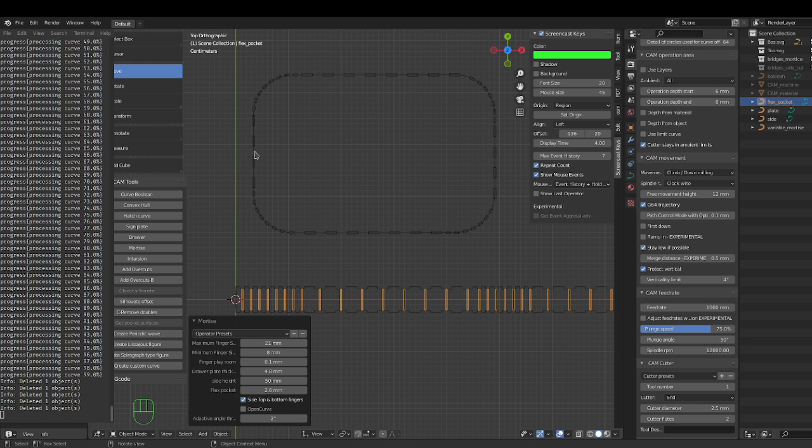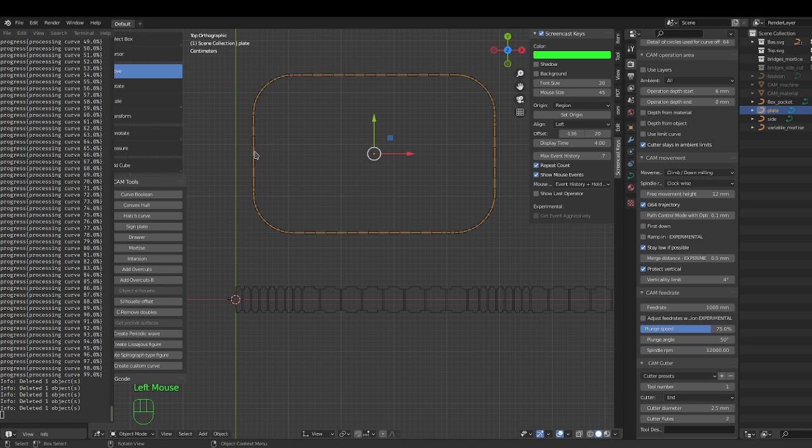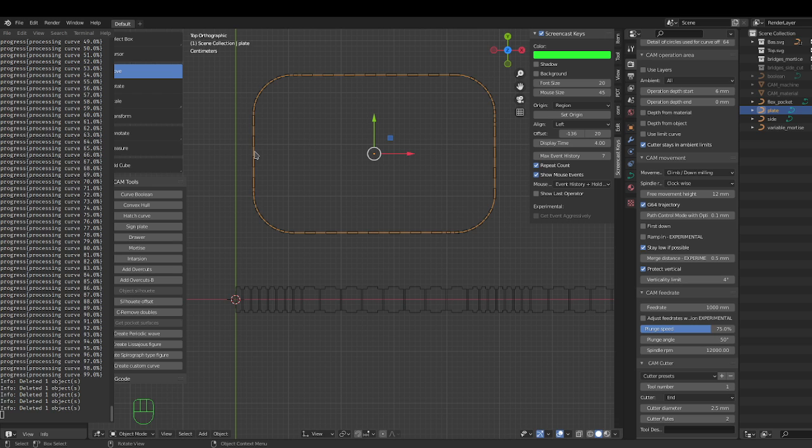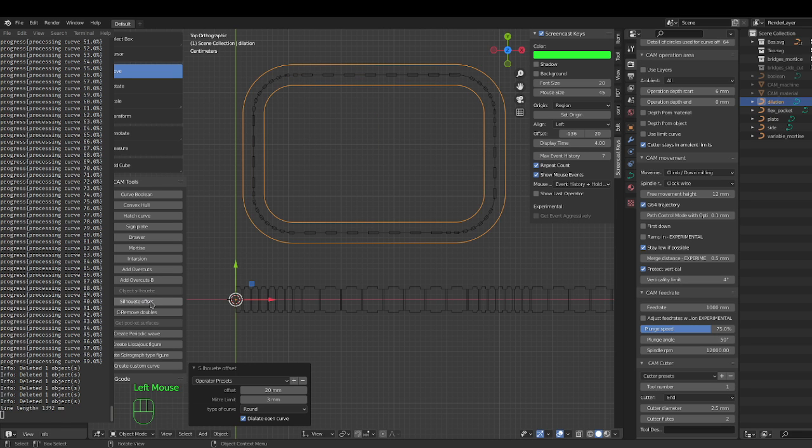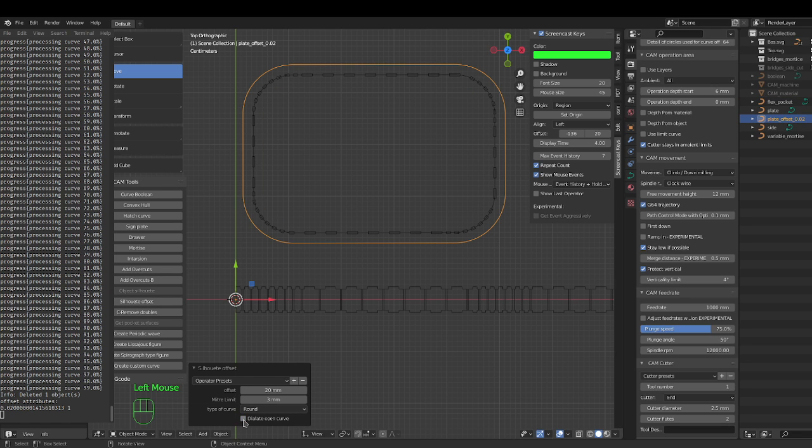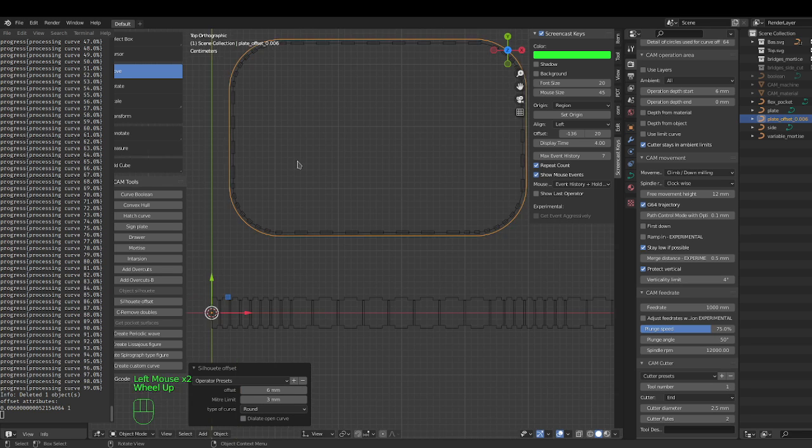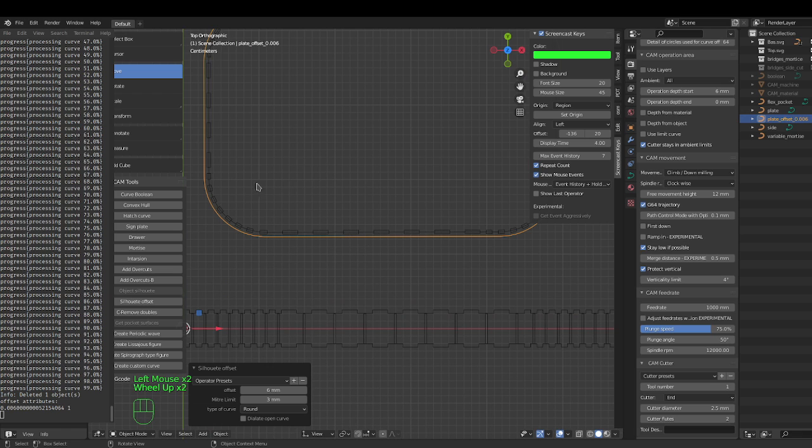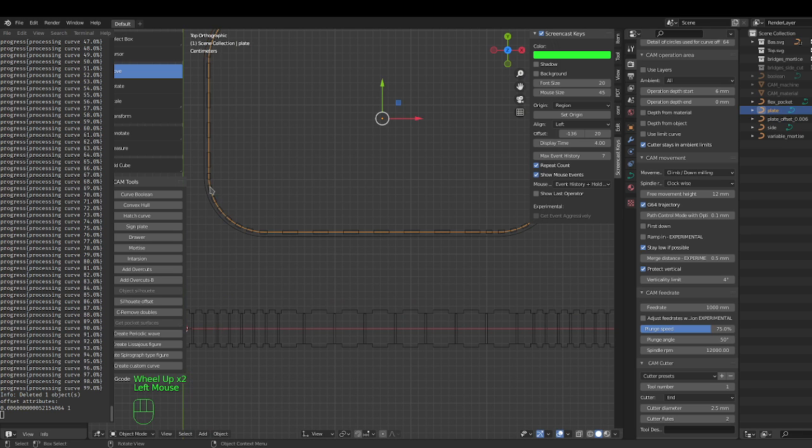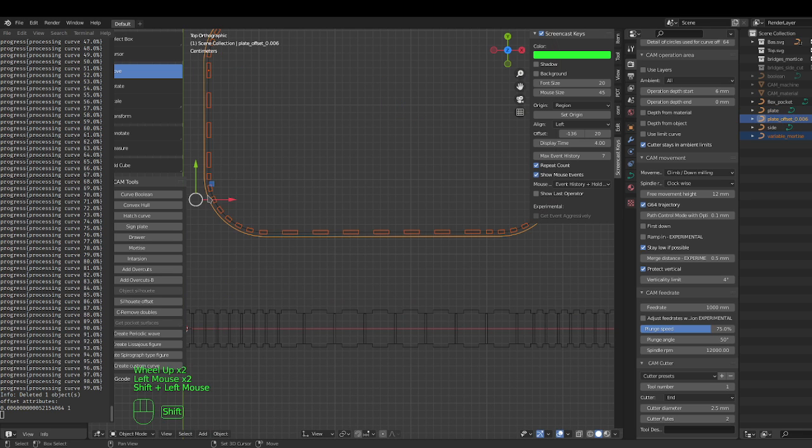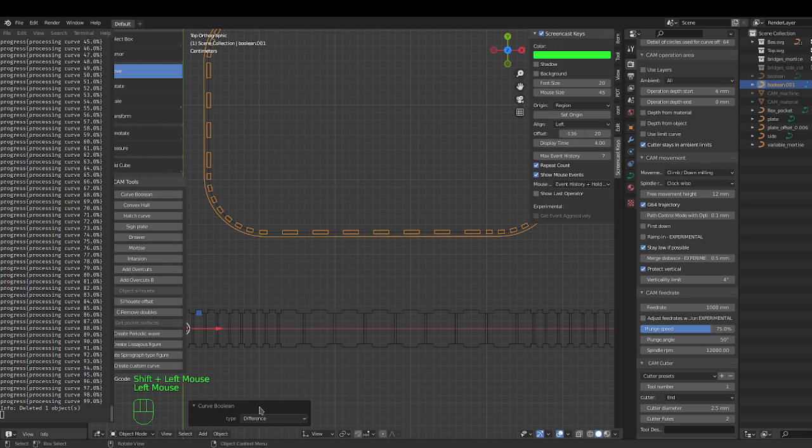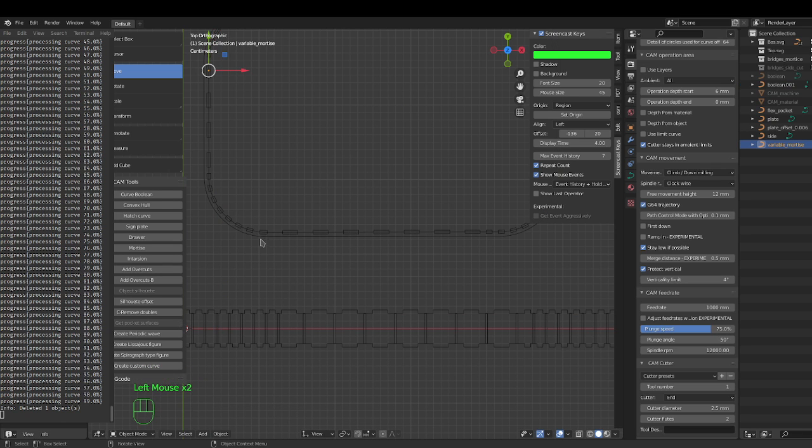If you want to make it larger, you can silhouette offset. So you could take your fingers here and the difference, and that's it. This is the shape you would have to cut.